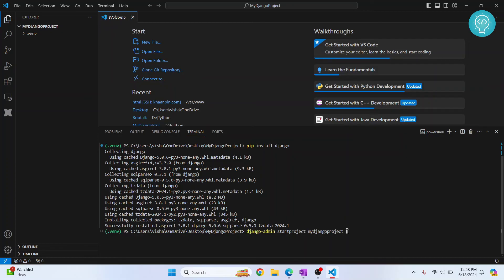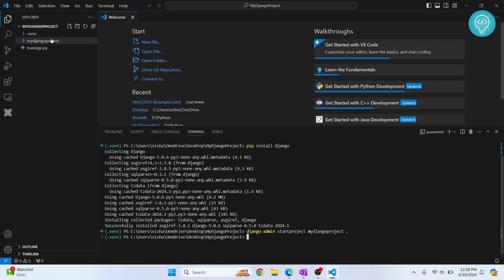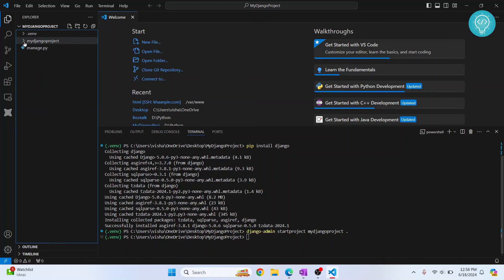So just enter dot here and hit enter. This means that all the Django project folders will be created inside this project. So as you can see, Django project folder is created, manage.py is also here.